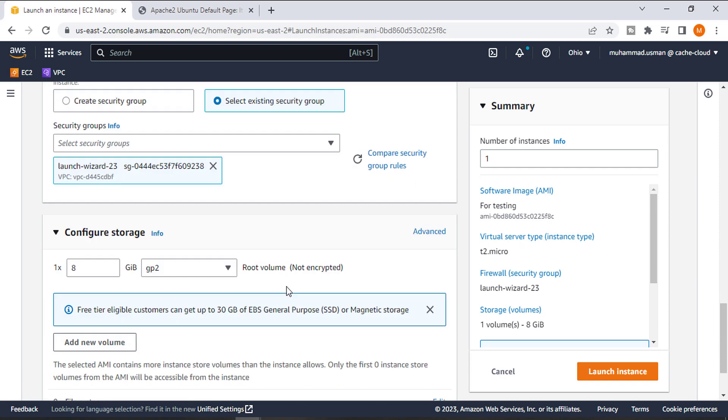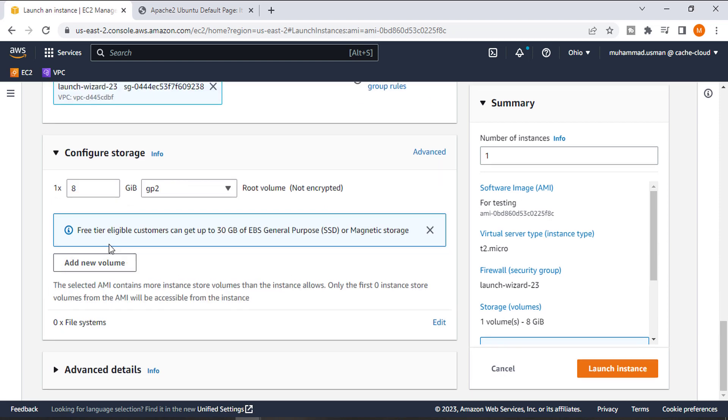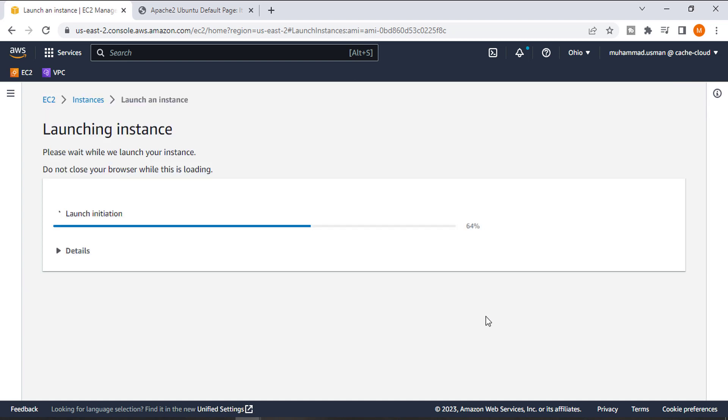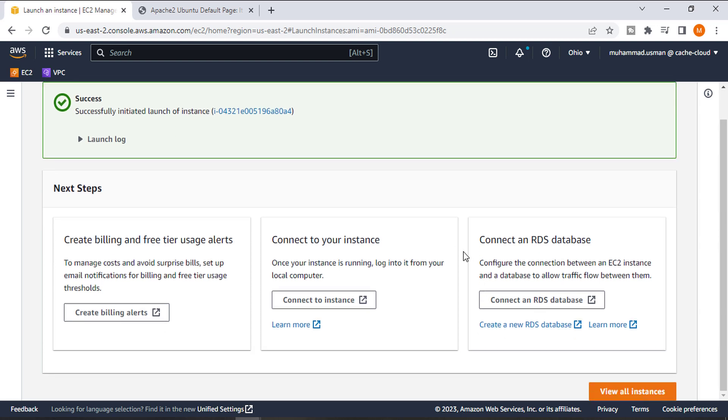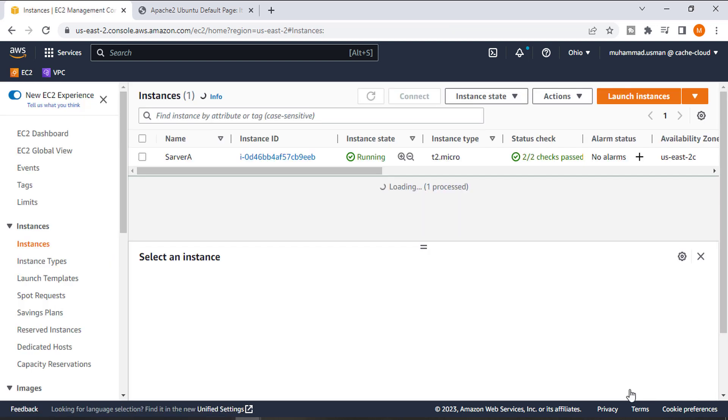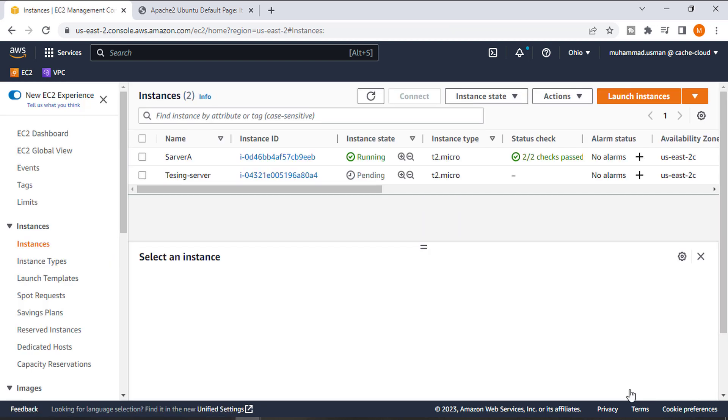So this is it, it's time to launch our instance. Now it has been successfully created. It will take two to three minutes for the status to pass.